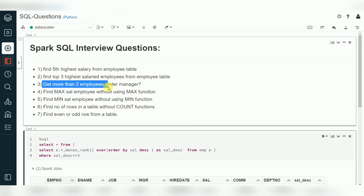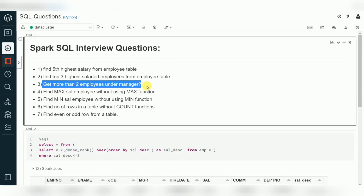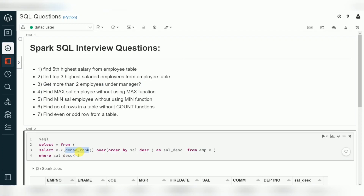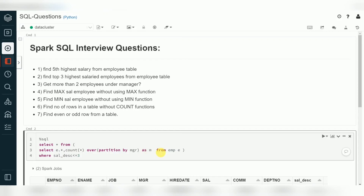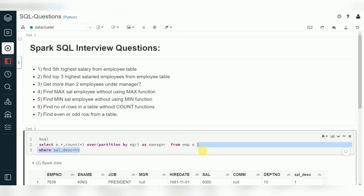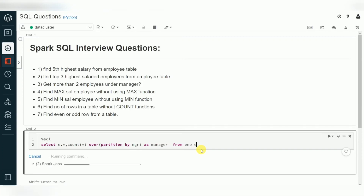For getting managers with more than two employees reporting to them, we need to count employees at each manager level. In the same window function, count is available. We use COUNT() OVER (PARTITION BY manager) — partition by manager — to return the count of number of employees under each manager.